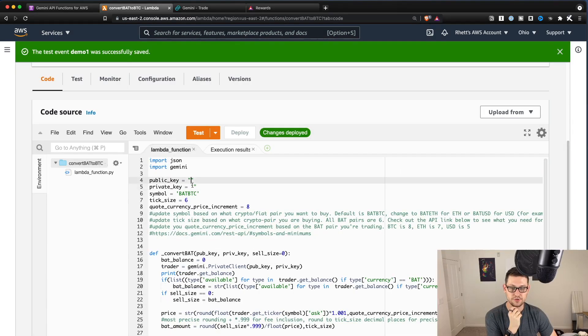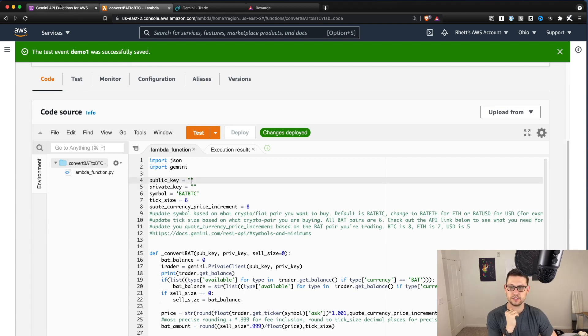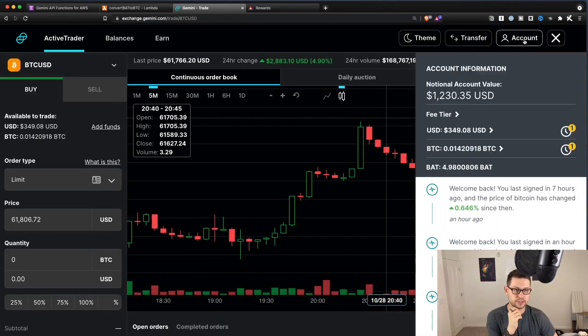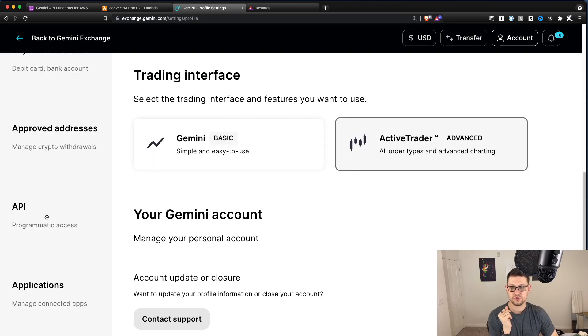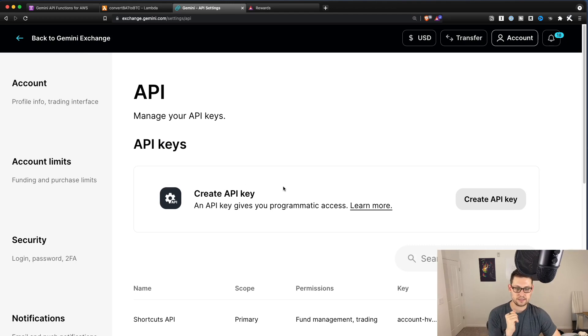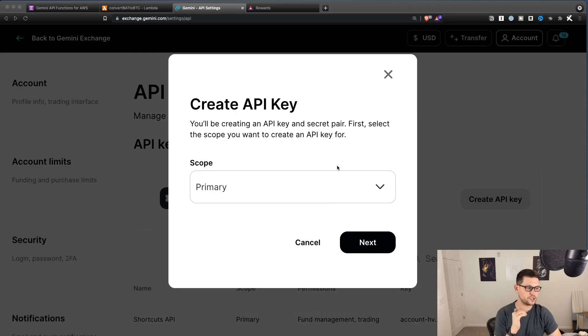The next thing you want to do here is you'll note that the public and private keys right here are totally empty. And so what we're going to need to do is come back over to Gemini and you're going to click account and then settings. And then if you scroll down on the left, you'll see API programmatic access.